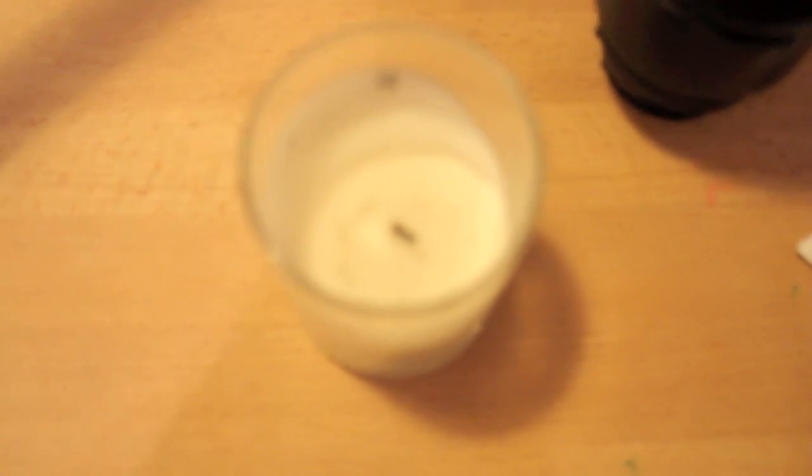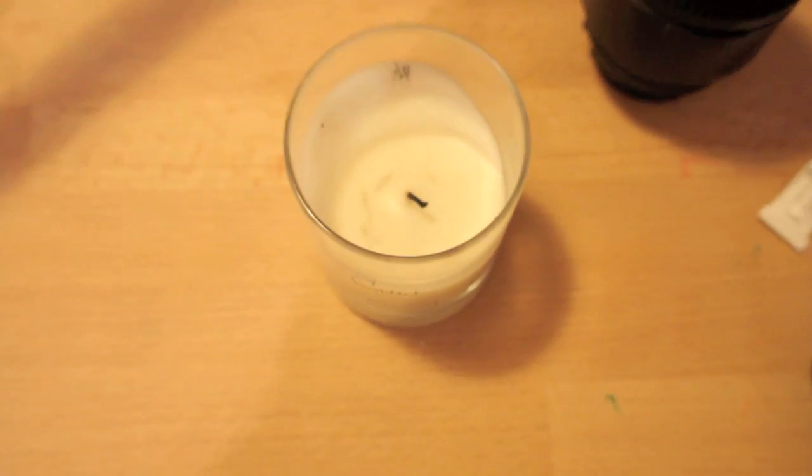Especially when you use it in the movie crop mode where it uses a central 640 and 480 pixels to just get the centre part of the sensor and when you're using that with a macro. And what I'm going to do is I'm going to show you the effect of what it's like when we're using it with a candle like this.